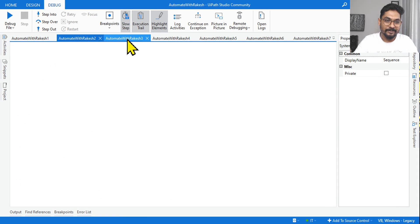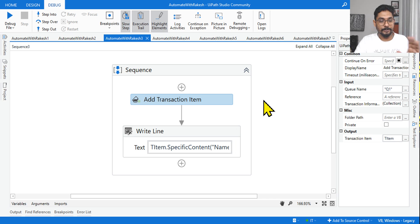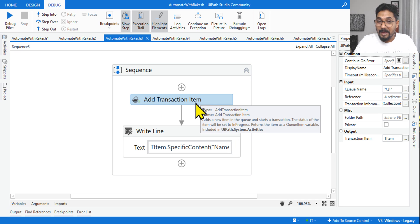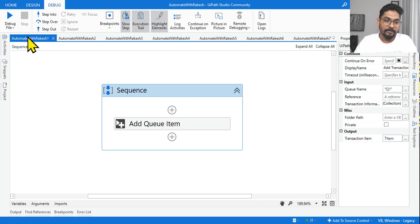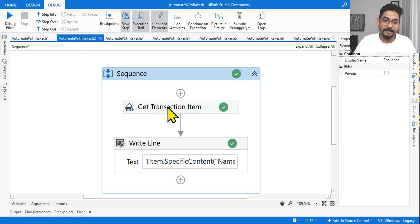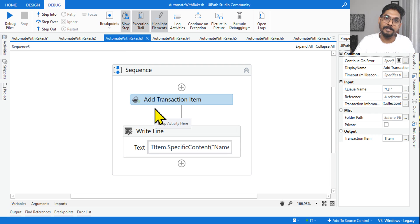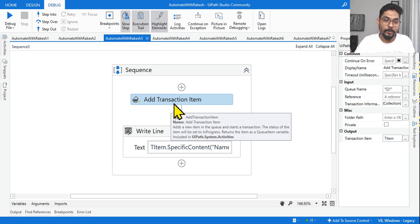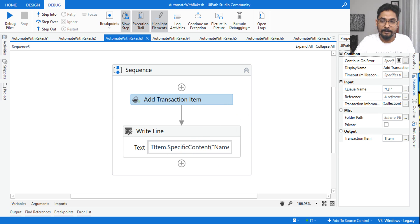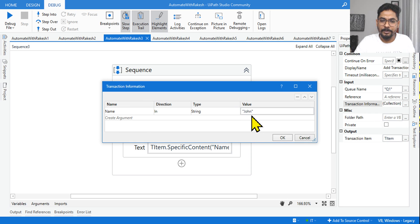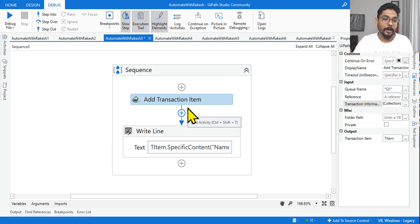Third question: here I am using Add Transaction Item — not Add Queue Item. We learned Add Queue Item adds to the queue, Get Transaction Item gets from the queue. Now there is also something called Add Transaction Item, which adds to the queue. The developer is writing to Queue 1 and sending a value called 'john'. What would be the status of the queue item when you execute this?